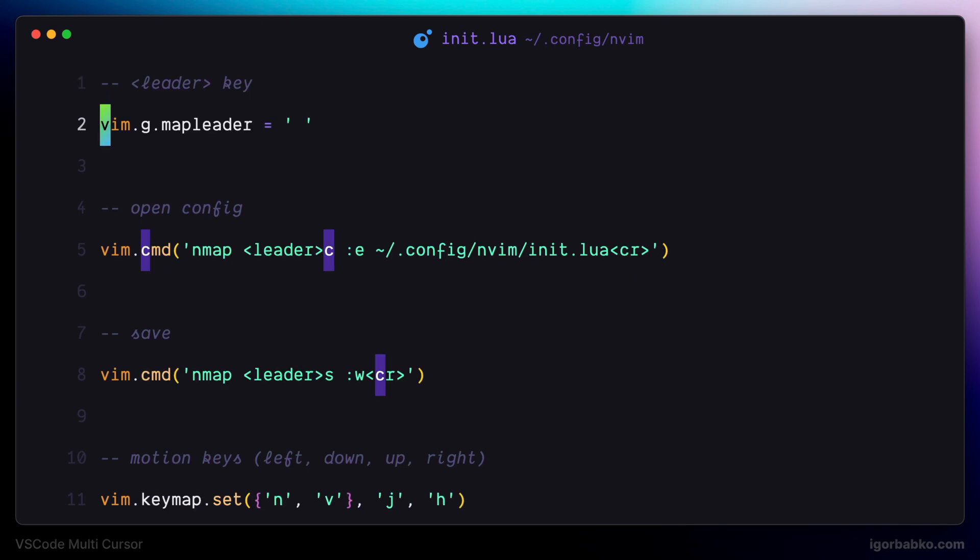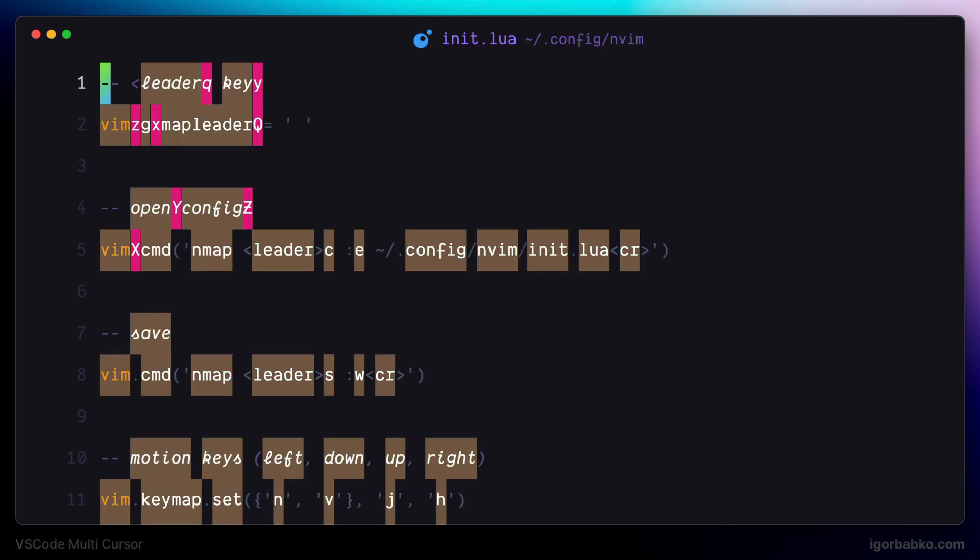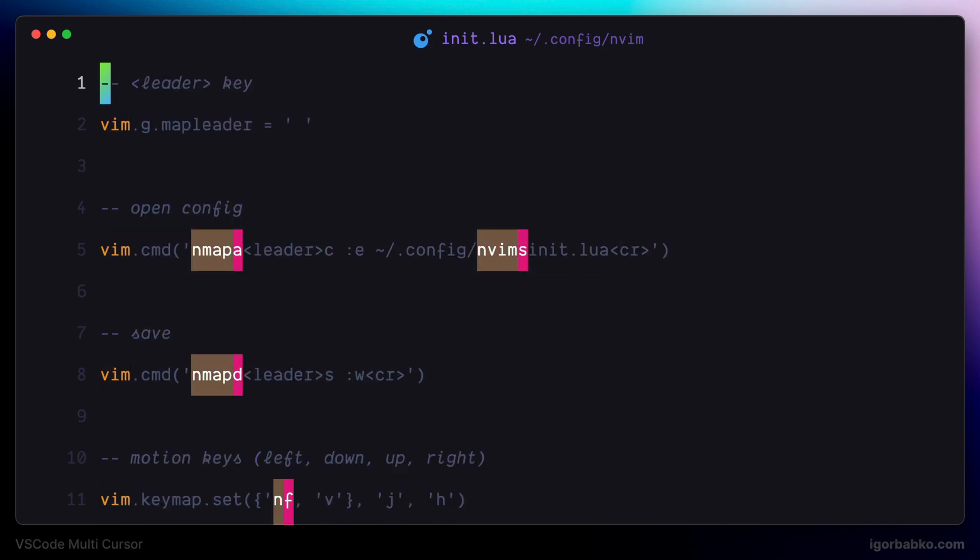In the same way, we can also highlight certain words just by clicking corresponding keys, regardless of where our cursor is currently positioned.